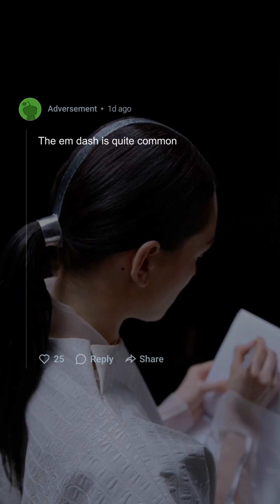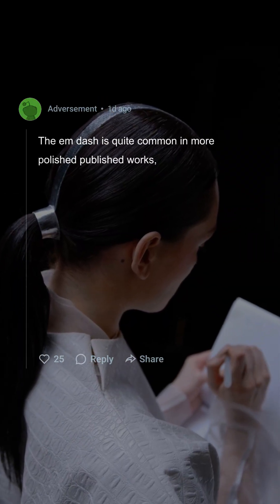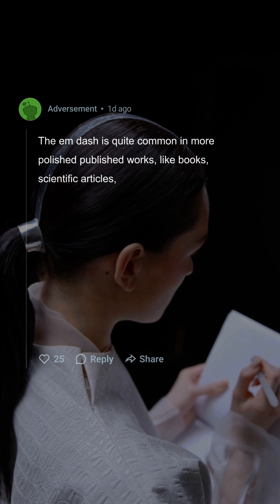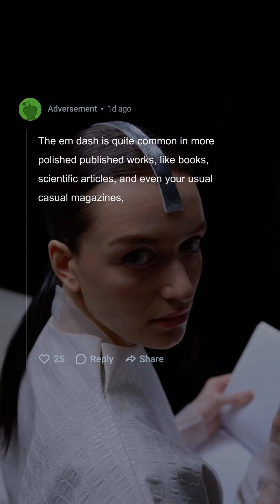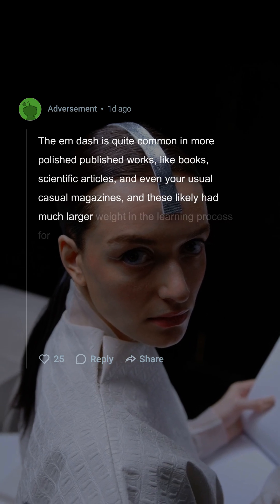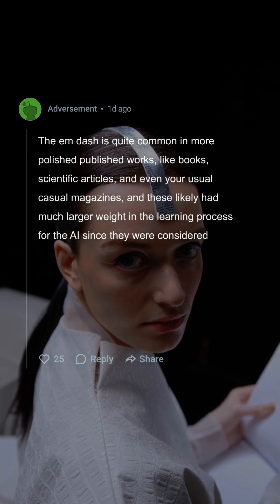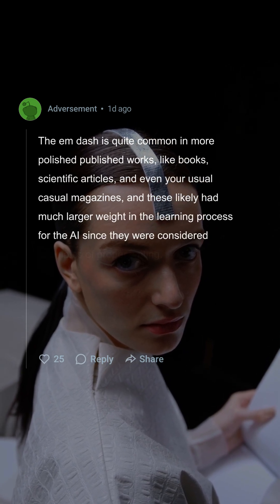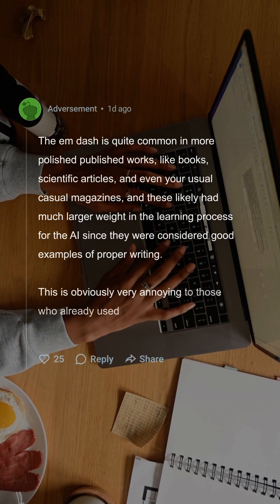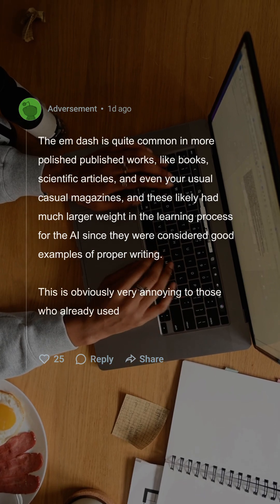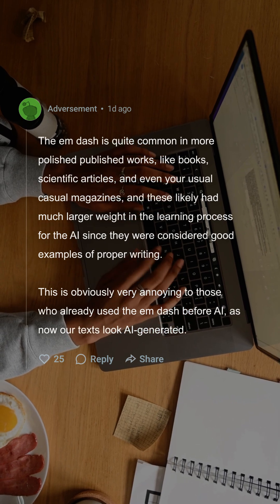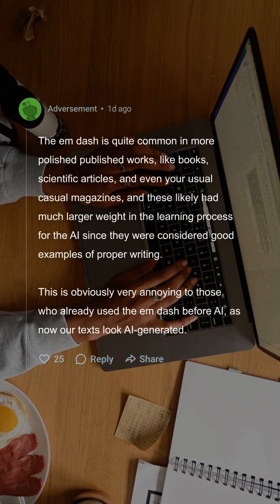The emdash is quite common in more polished published works like books, scientific articles, and even your usual casual magazines, and these likely had much larger weight in the learning process for the AI since they were considered good examples of proper writing. This is obviously very annoying to those who already used the emdash before AI, as now our texts look AI-generated.